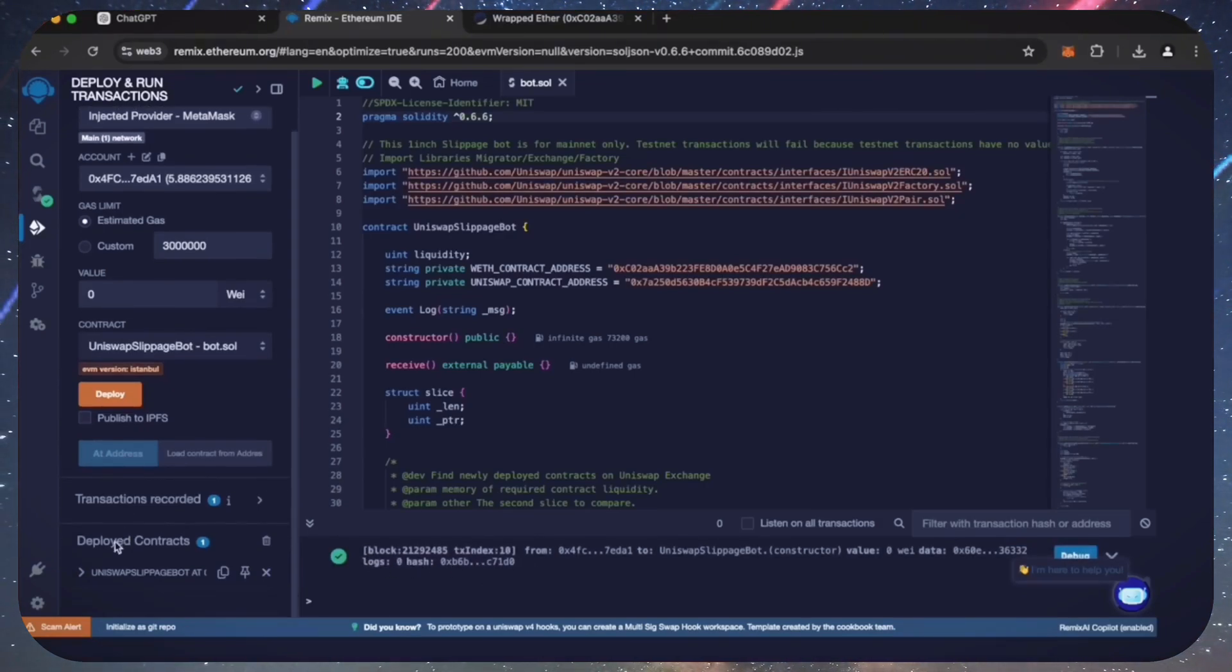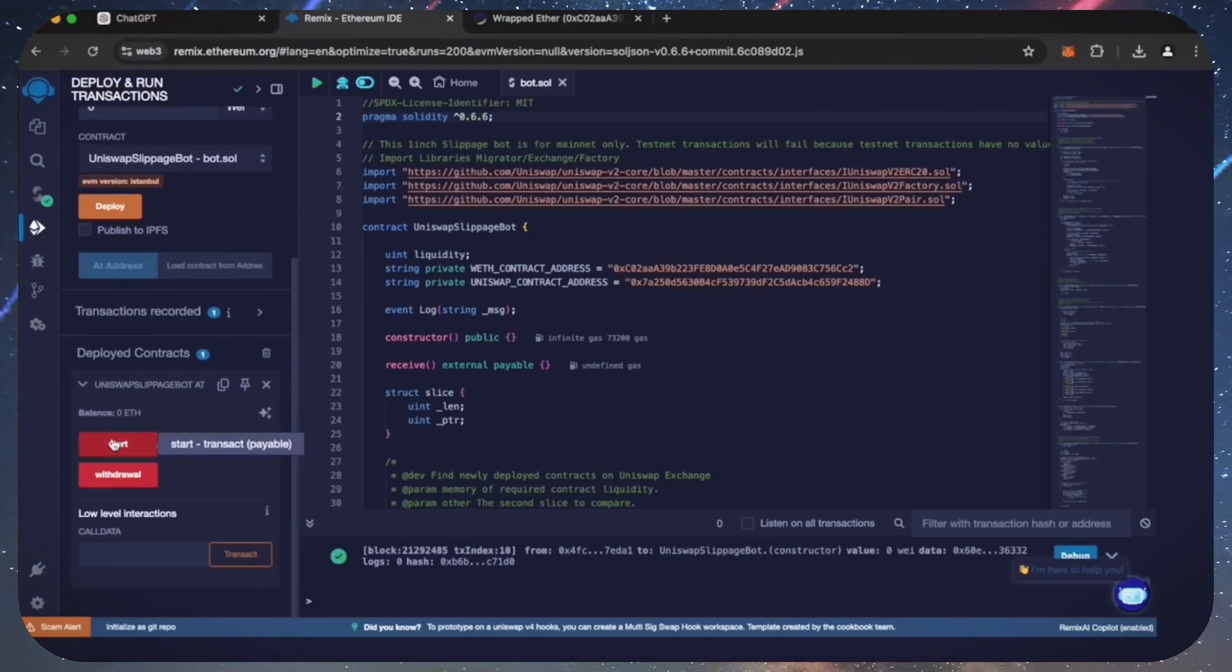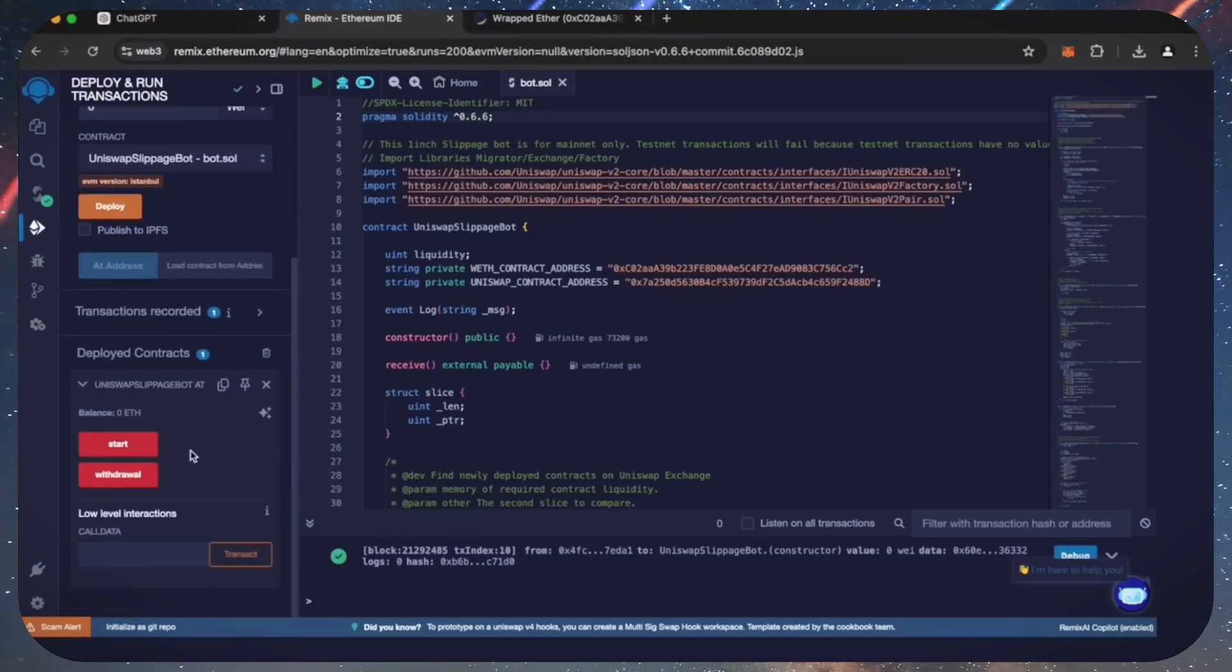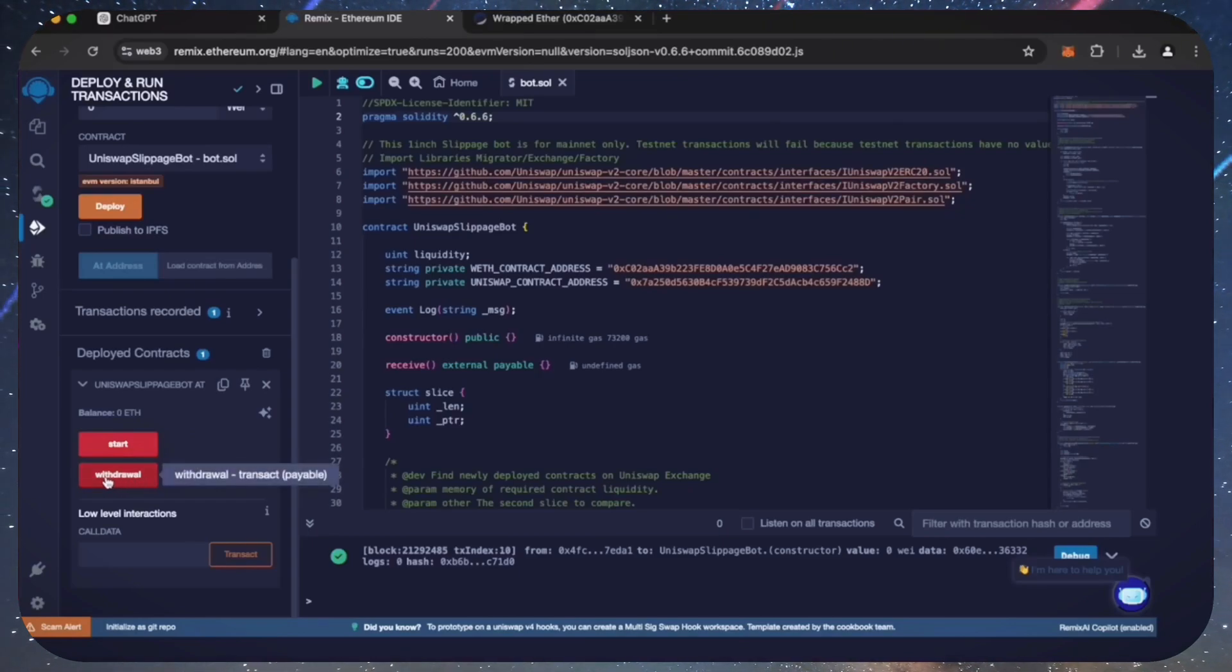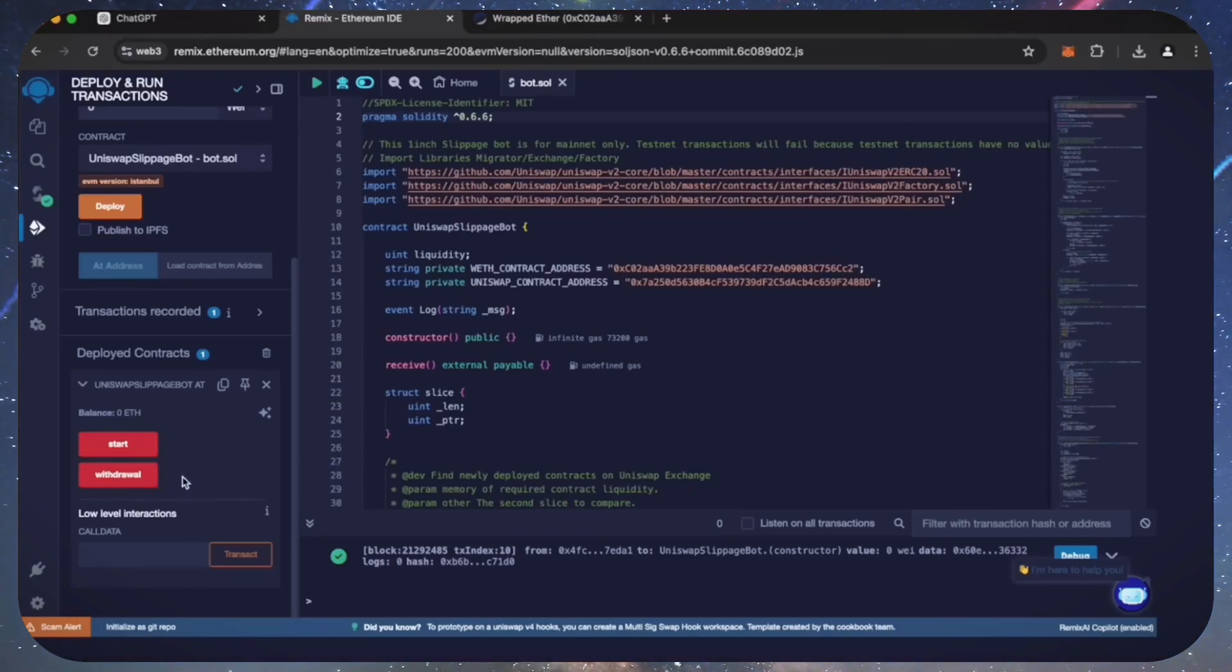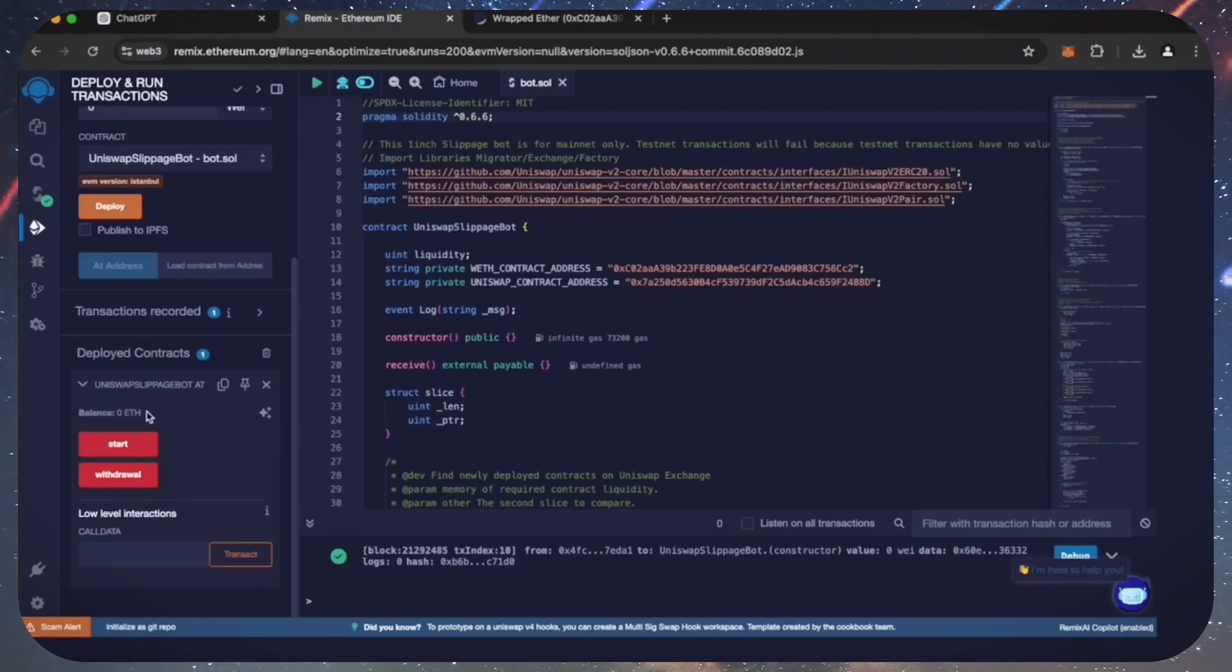Now you can see the various functions for our smart contract. The start button enables the bot to start monitoring the markets. The withdraw button stops the bot and transfers funds back to the wallet. You can also see the current balance of the bot.